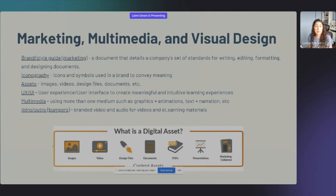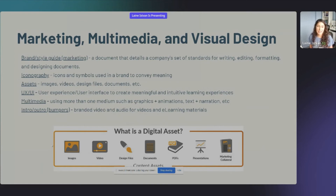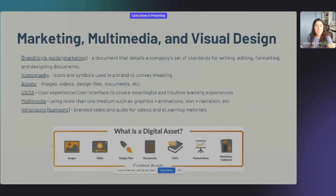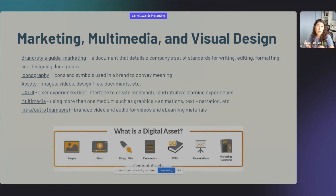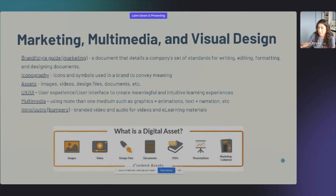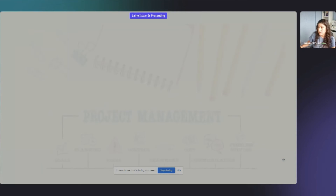Multimedia is using more than one medium together — graphics and animations, or text and narration. Intros, outros, and bumpers are video elements — I used the term 'bumpers' at one job and at my next job they had no idea what I was talking about, because they had no multimedia team. You never know what language will be used until you get there and experience working at that organization.